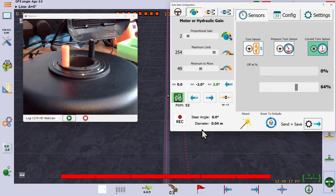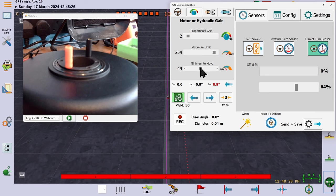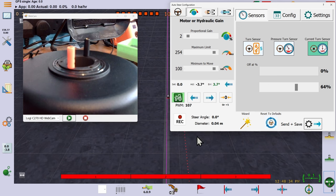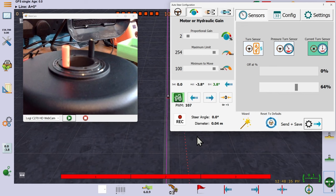If minimum to move is too high, the motor will always be moving and never stop. Again, this is difficult to illustrate with Kia, but you will easily notice it with a traditional motor. To set it accurately,